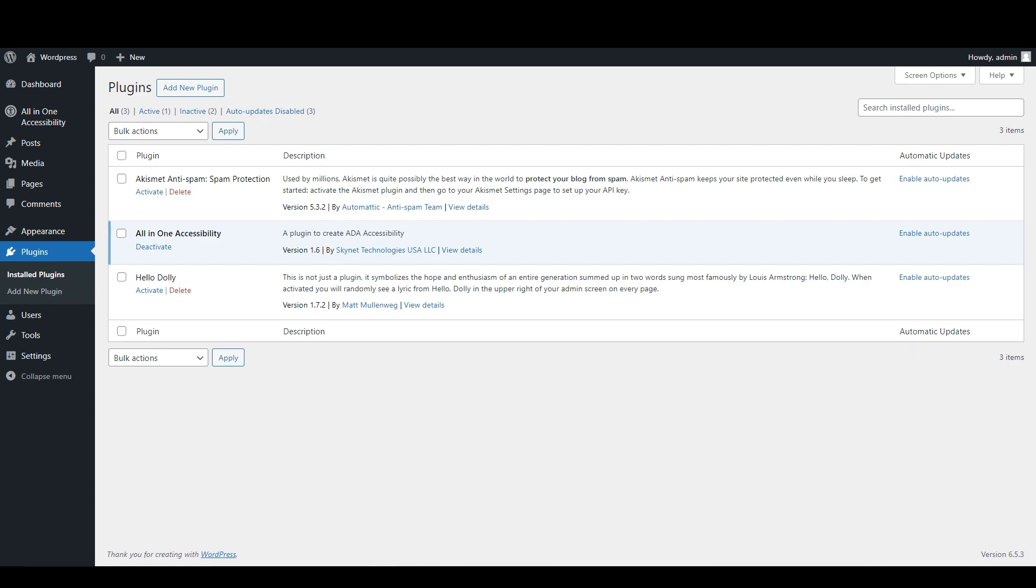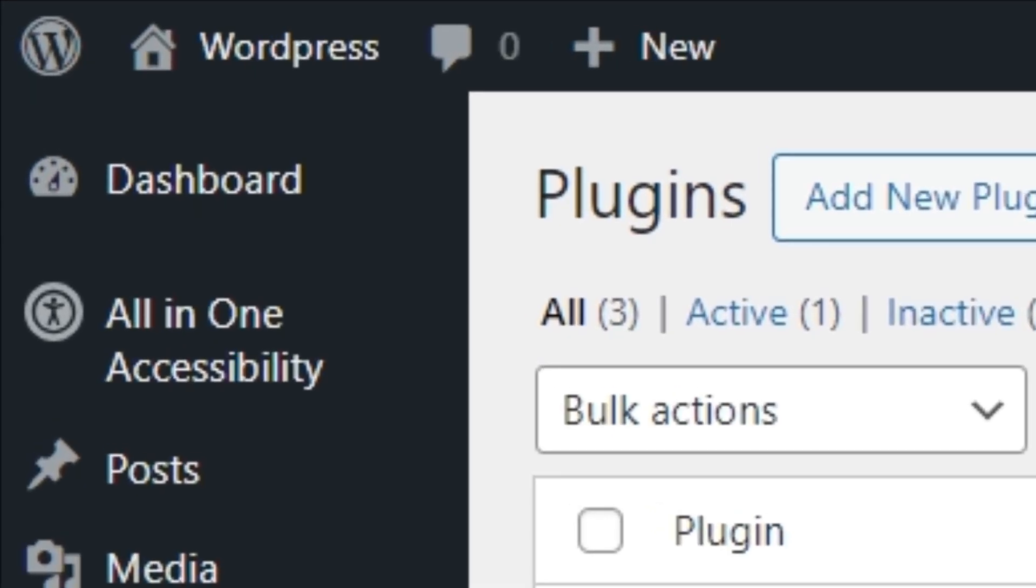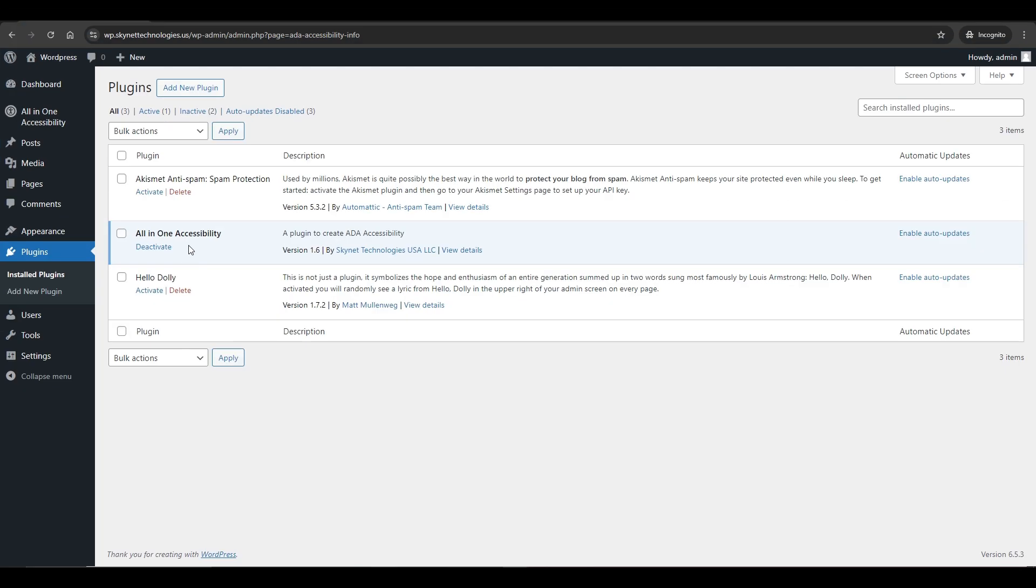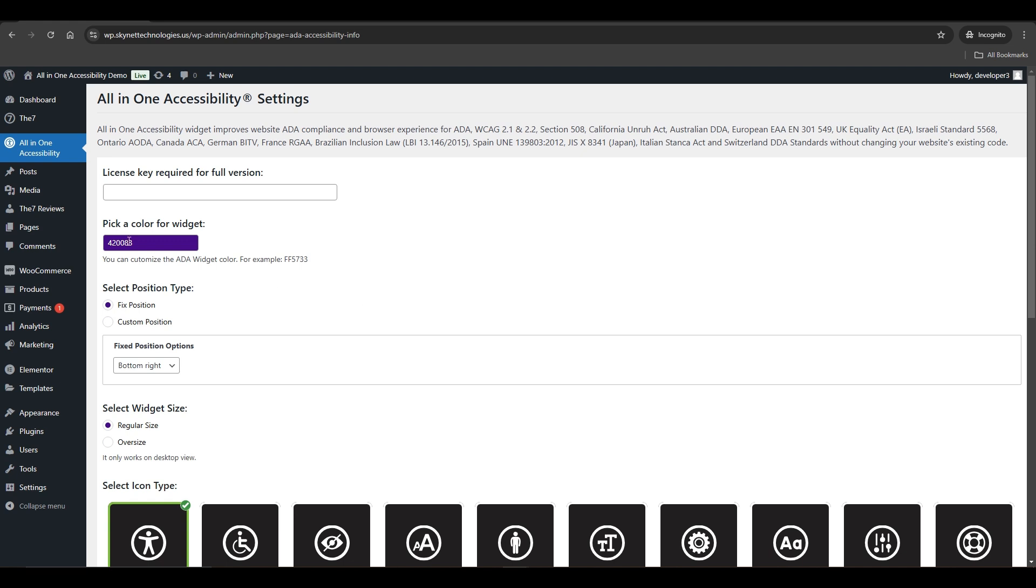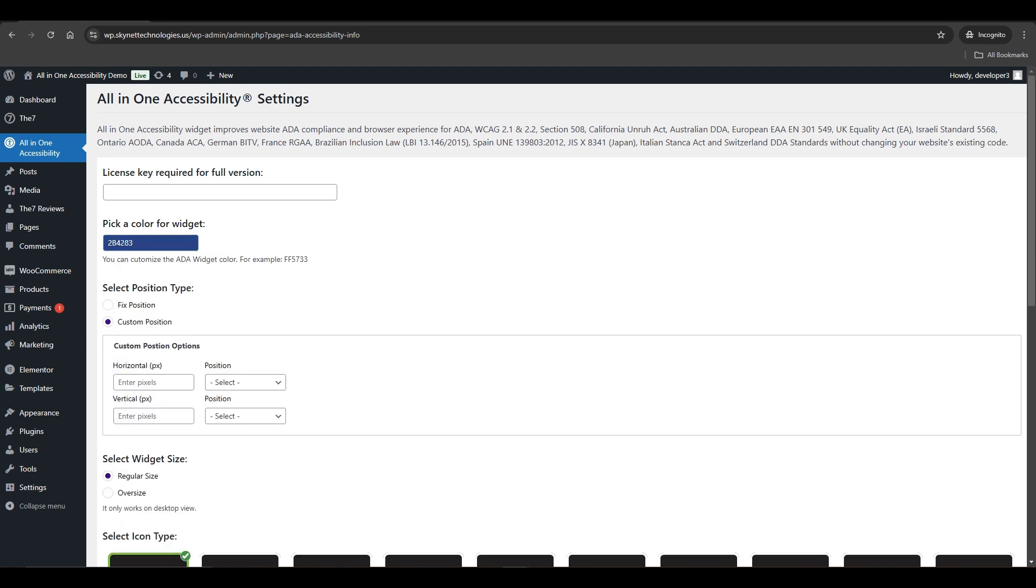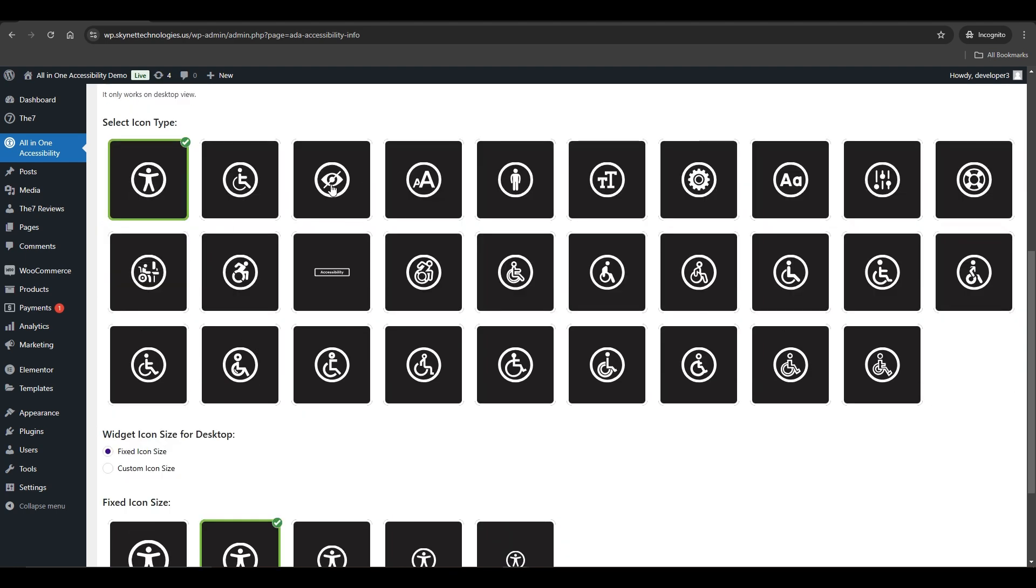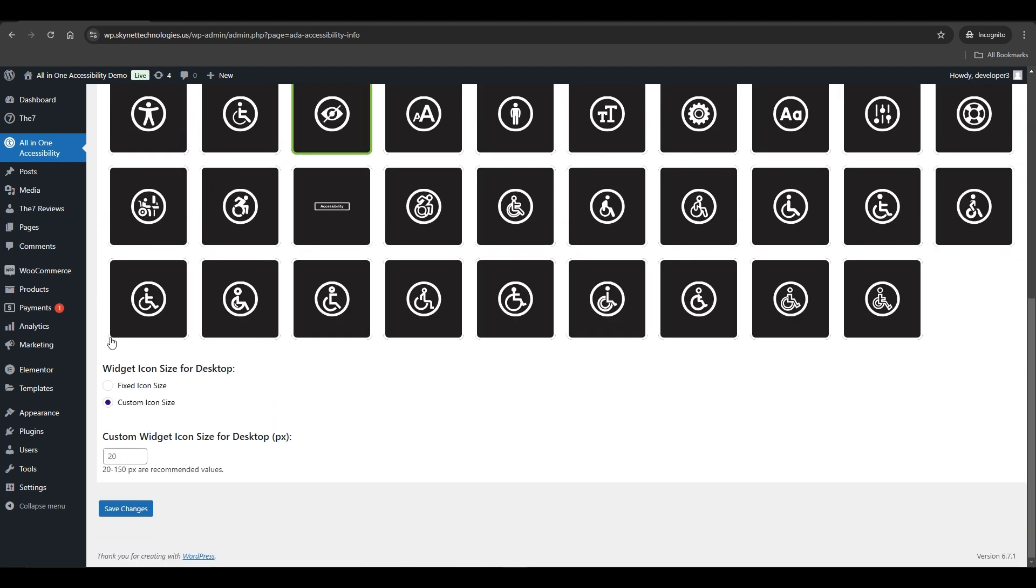Click on All in One Accessibility. Here you will see all the widget settings like widget color, position, and size, as well as options to specify the custom icon and its size. Set your preferred widget settings and click on Save Changes.